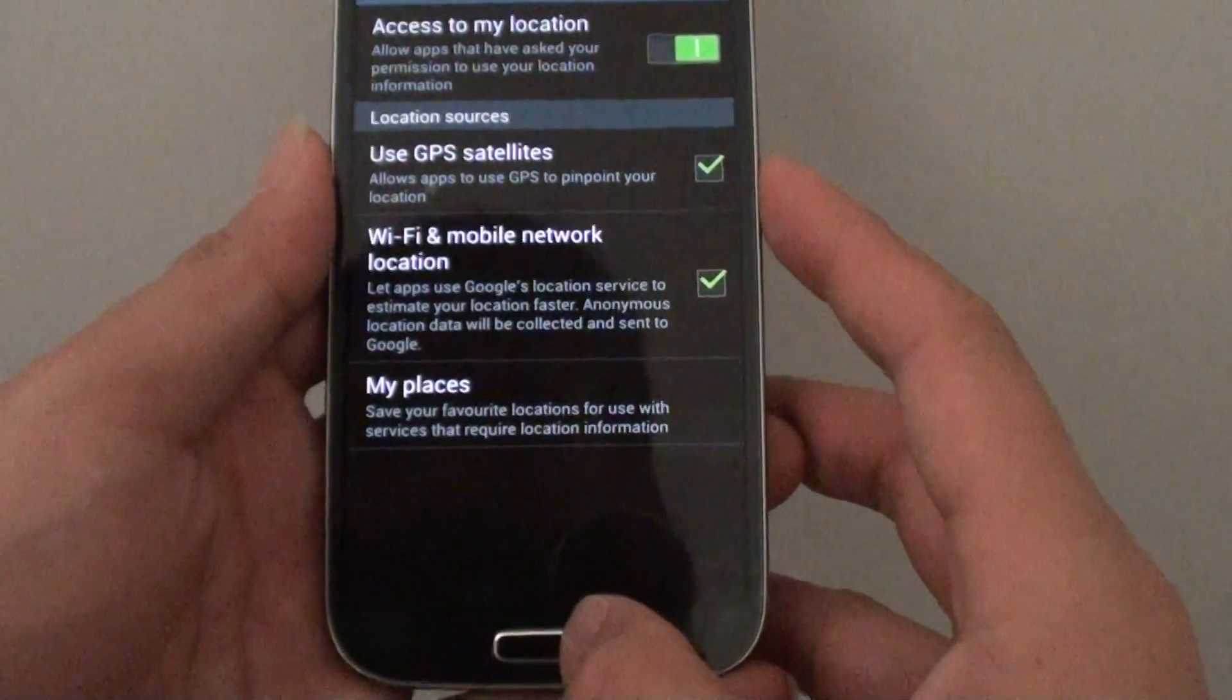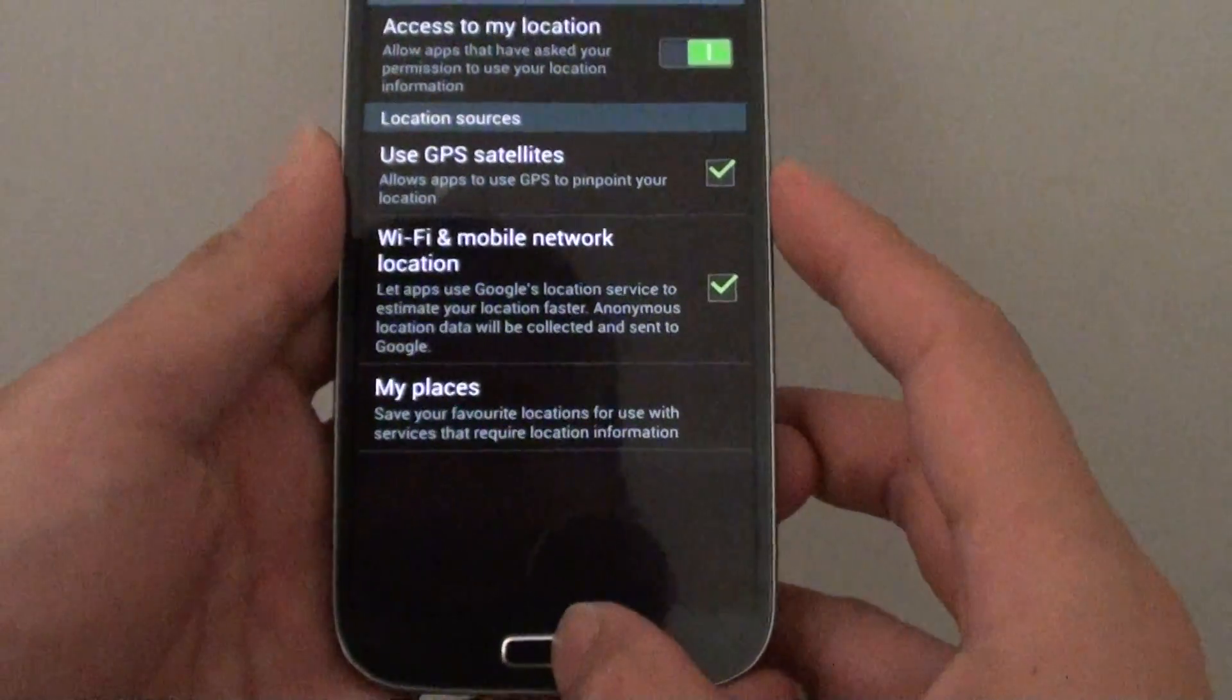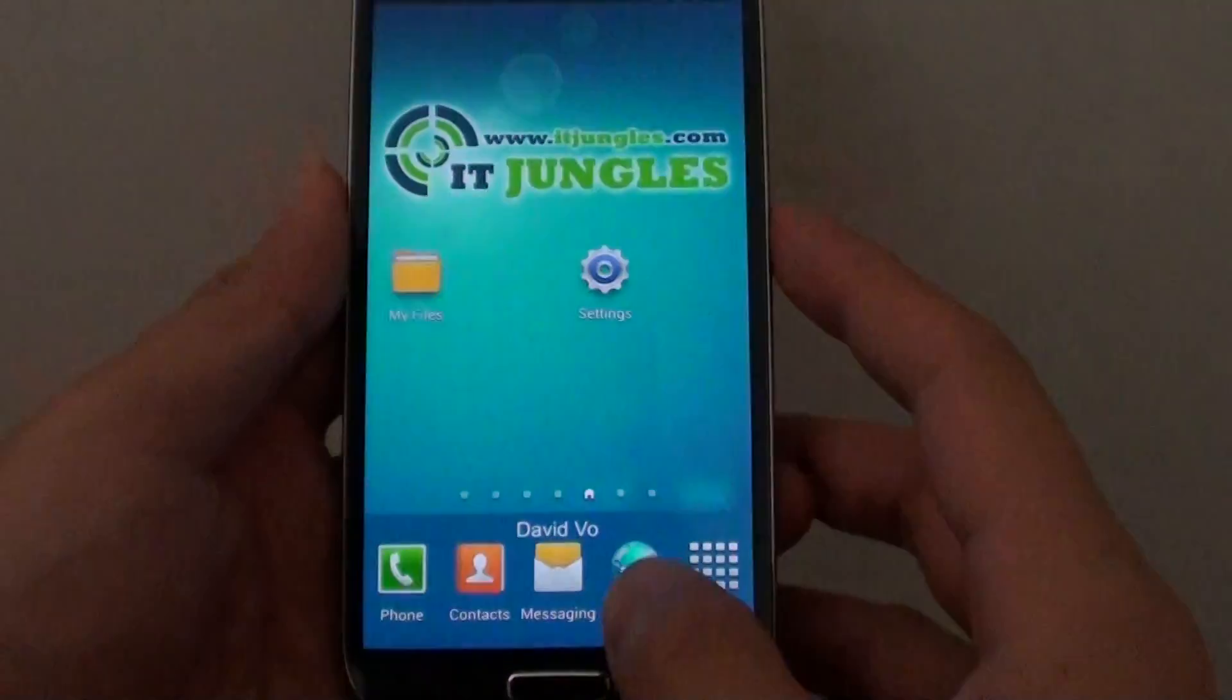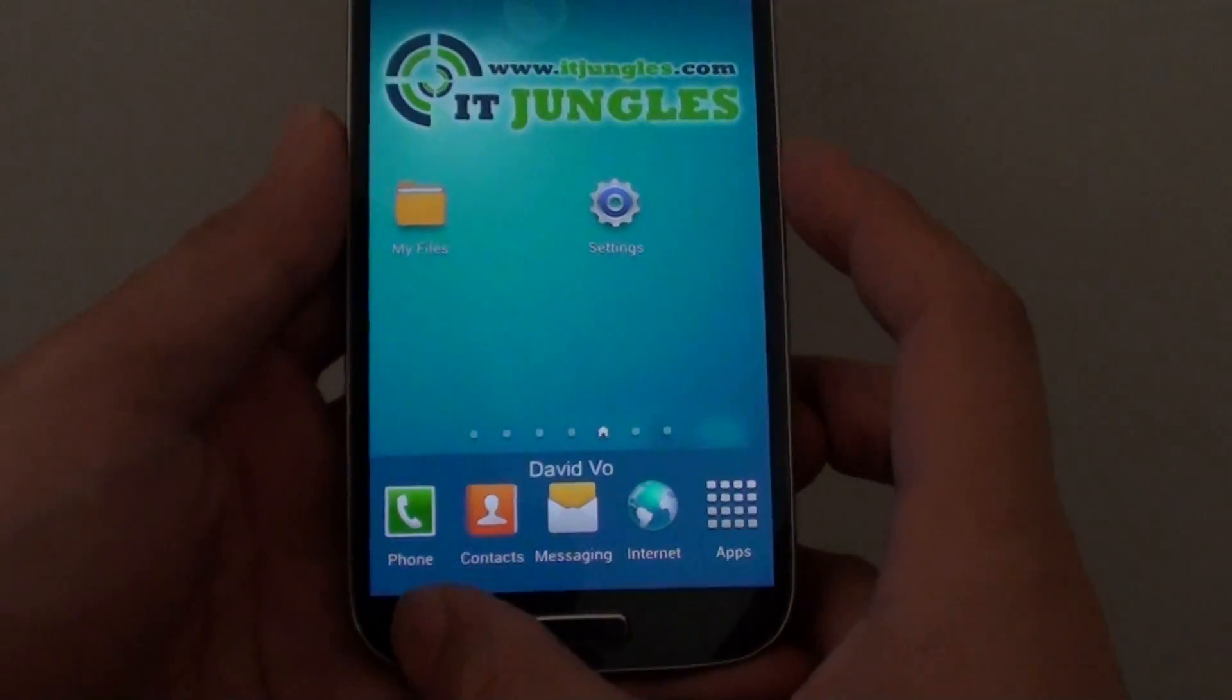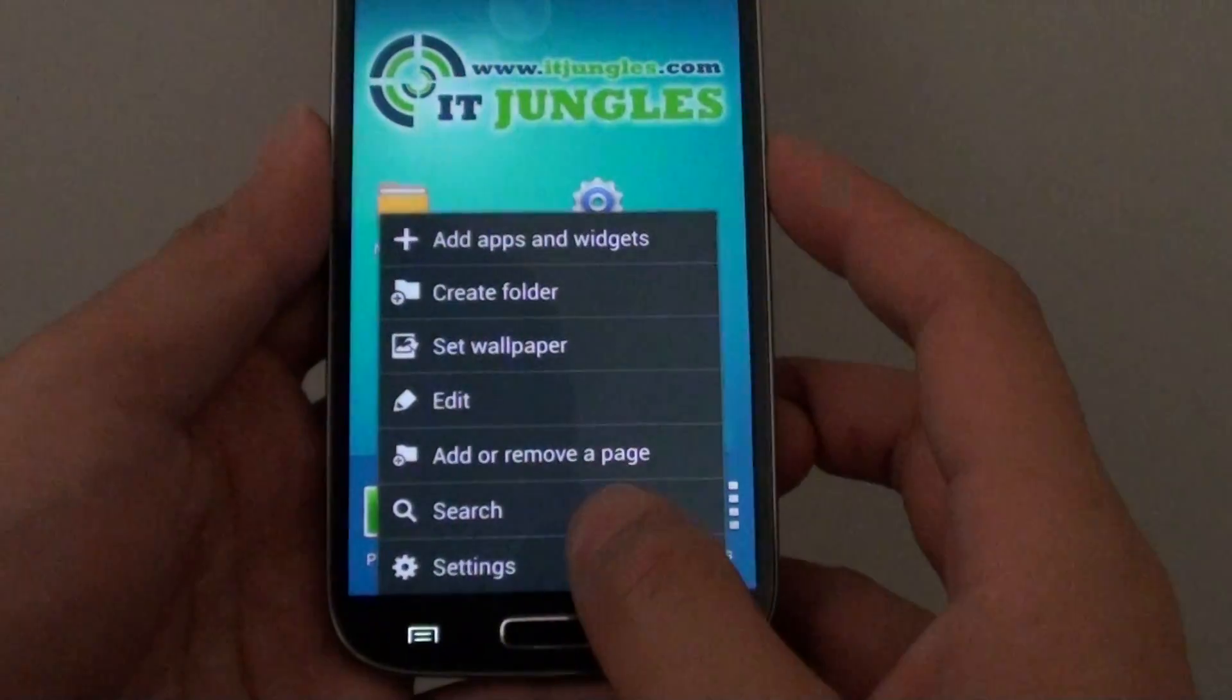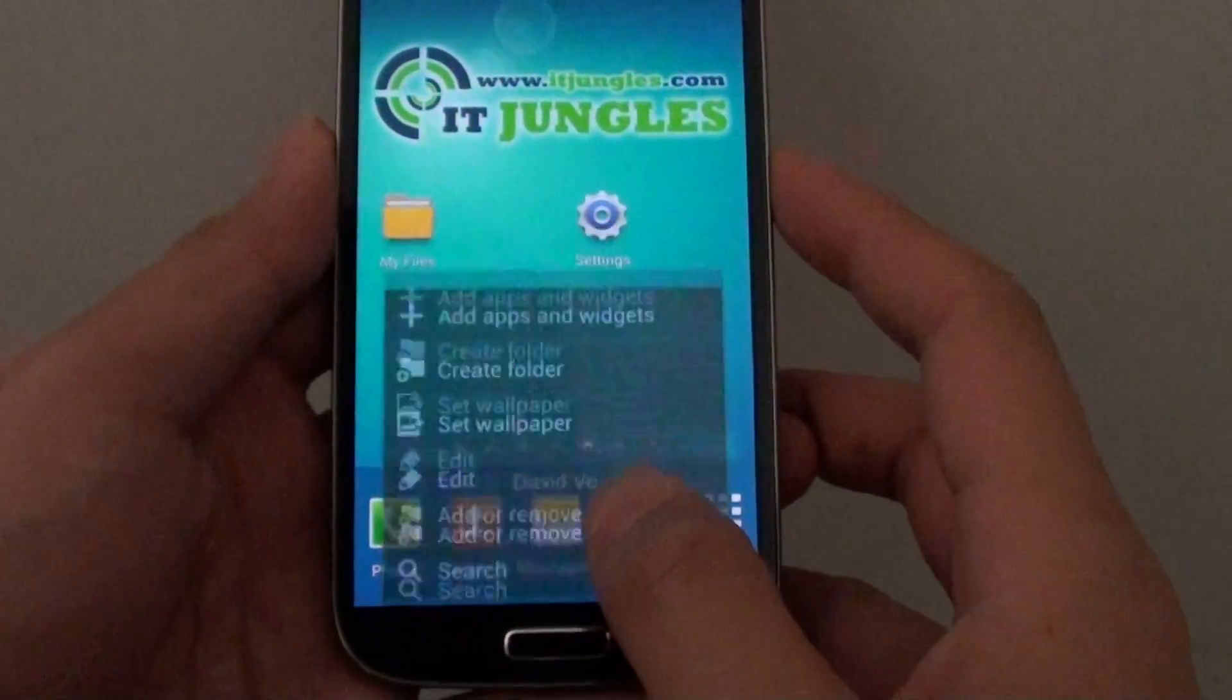Let's go back to the home screen by pressing on the home key. Then tap on the menu key. Go to settings.